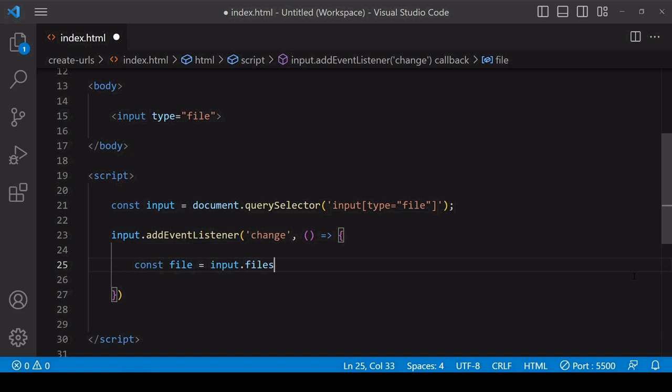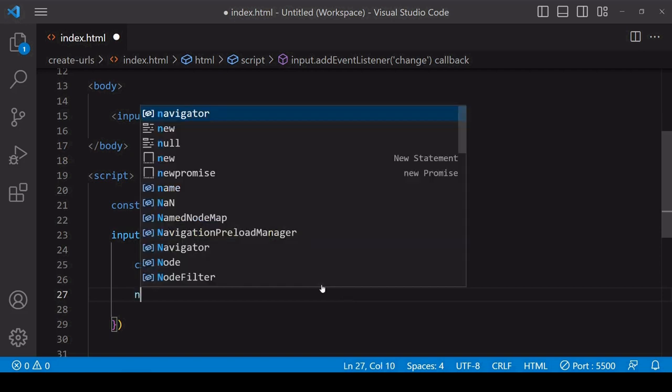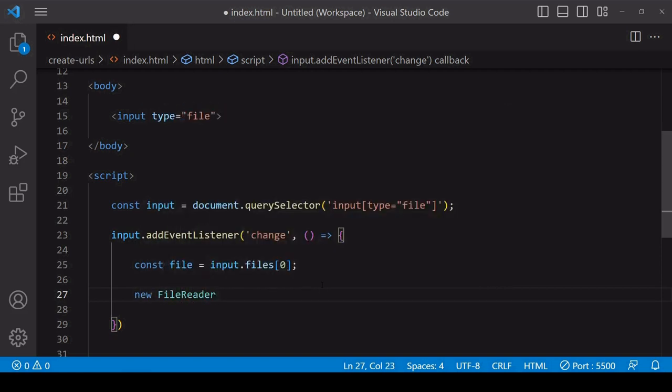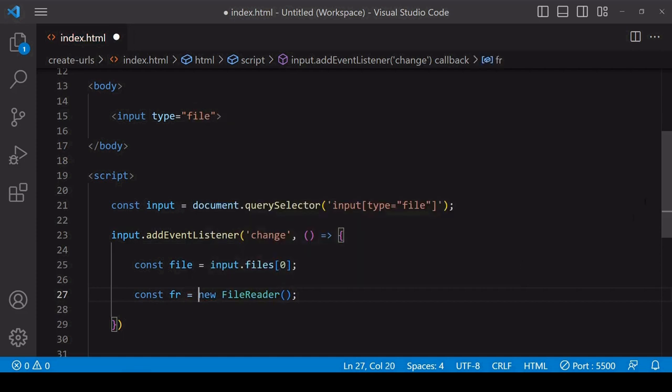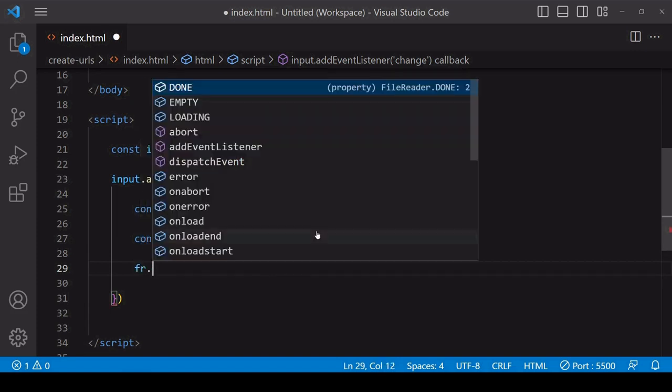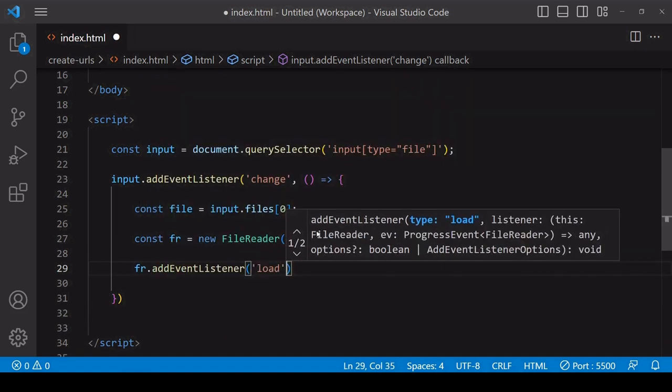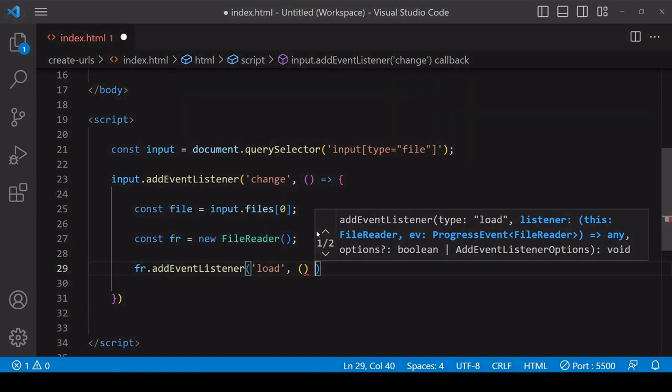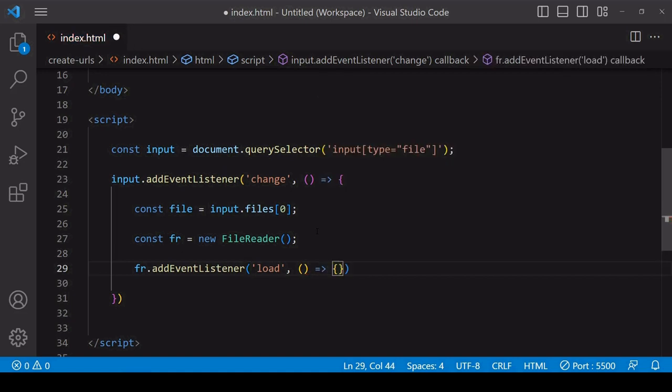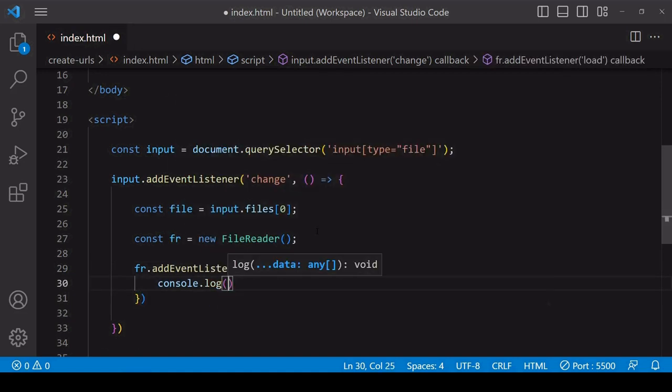For a single file it's going to be at index position zero. Now we can create a data URL for this file using the native FileReader. To create a new FileReader, you call the FileReader object placing the new keyword before it, so it's an object constructor. Doing that will create a new object of its type.